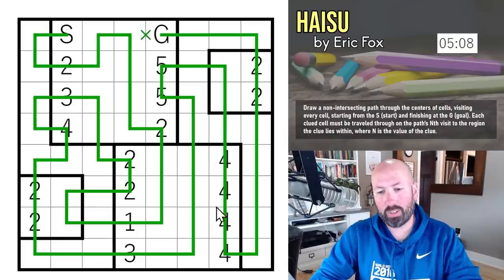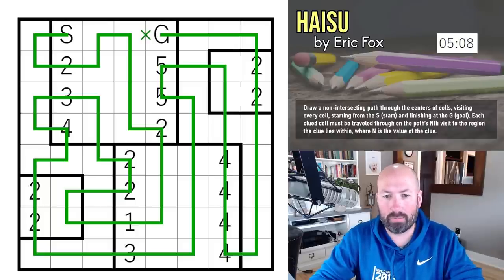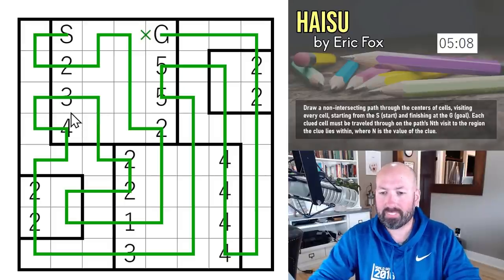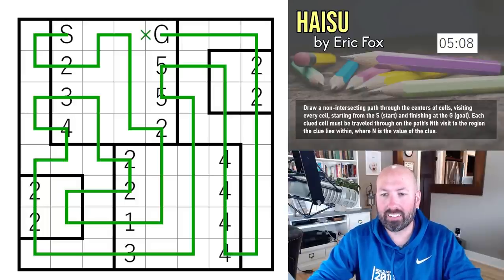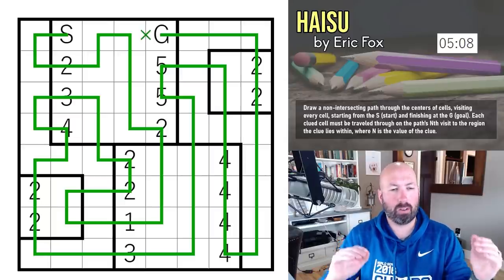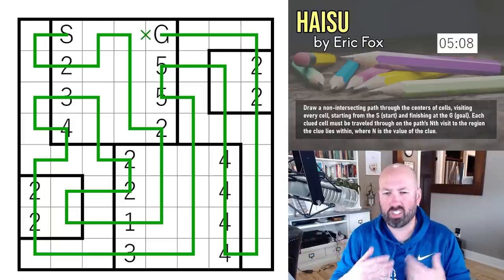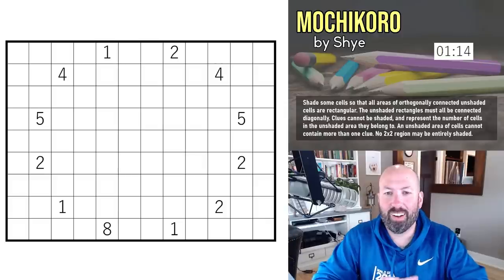That was 5:08 — I just missed the crab at 4:30. I definitely deserve a bird on that one — I was just being dense at the end. That was Hi Sue by Eric Fox. It's interesting trying to think about the number of times you visit a region rather than how many cells you've touched. I've got one more to do today.